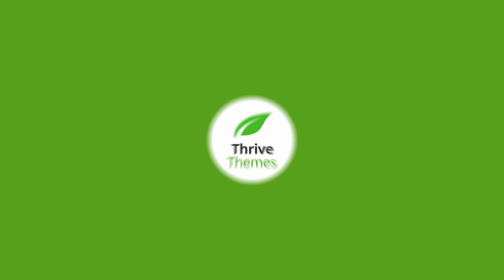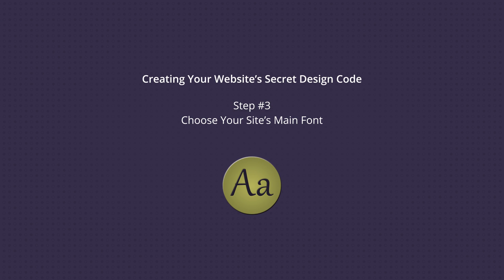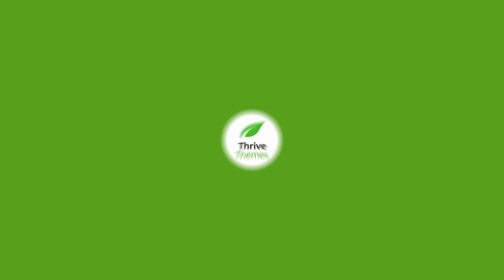Now the third and final value that you need to define for your design code is the font. You need to just choose one main font for your website. You can choose a secondary font that you'll use for button colors and unimportant text, but try to stick to just the one font that you've defined.